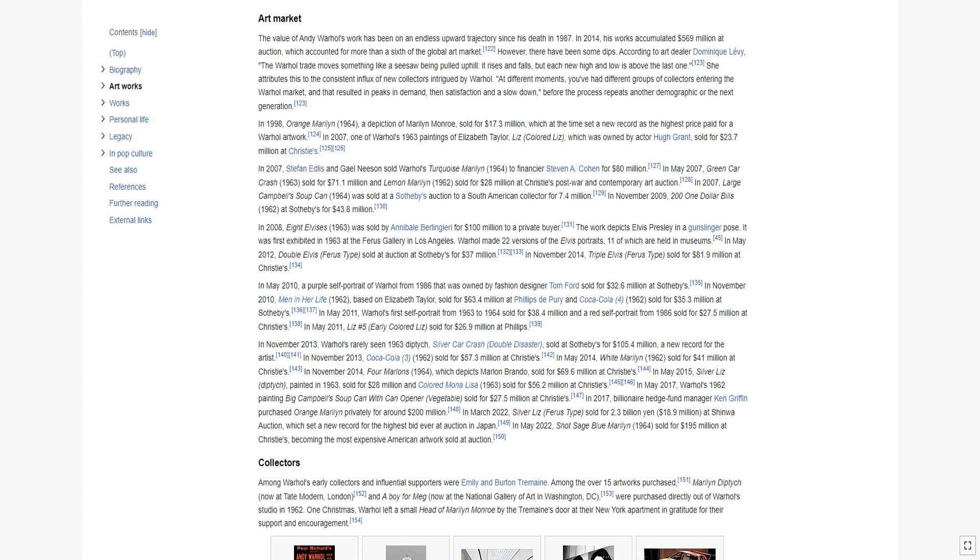In May 2017, Warhol's 1962 painting Big Campbell Soup Can with Can Opener Vegetable sold for $27.5 million at Christie's. In 2017, billionaire hedge fund manager Ken Griffin purchased Orange Marilyn privately for around $200 million. In March 2022, Silver Liz sold for 2.3 billion yen, $18.9 million, at Shinwa auction, which set a new record for the highest bid ever at auction in Japan.